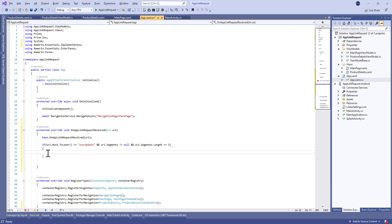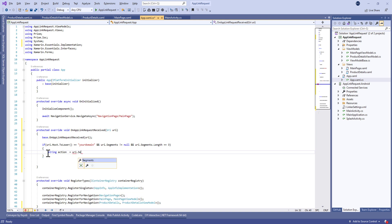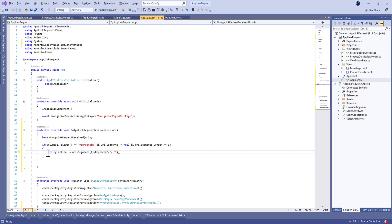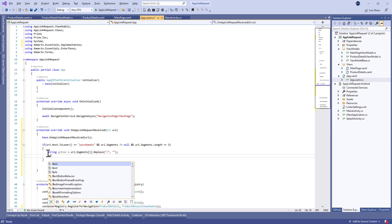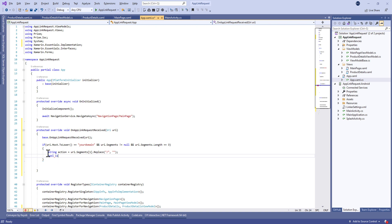We're going to retrieve the action — similar to ASP Web API, the action represents a route segment like product-details or get-product-details. We also need to replace the slash with an empty string to clean up the action value.